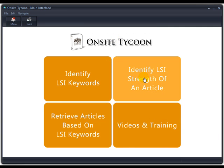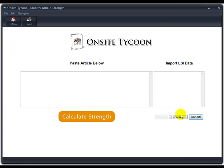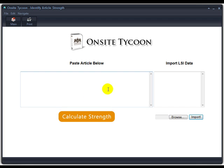The second option is Identify LSI Strength of an Article. All you do is simply import that same keyword library that you've just generated into this area here. Paste in your article that you've written or had written for you and click Article Strength. It will provide a number of statistics and tell you exactly what work you need to do with which words within your article in order to make that a top-ranking article. This is the main feature of the software.